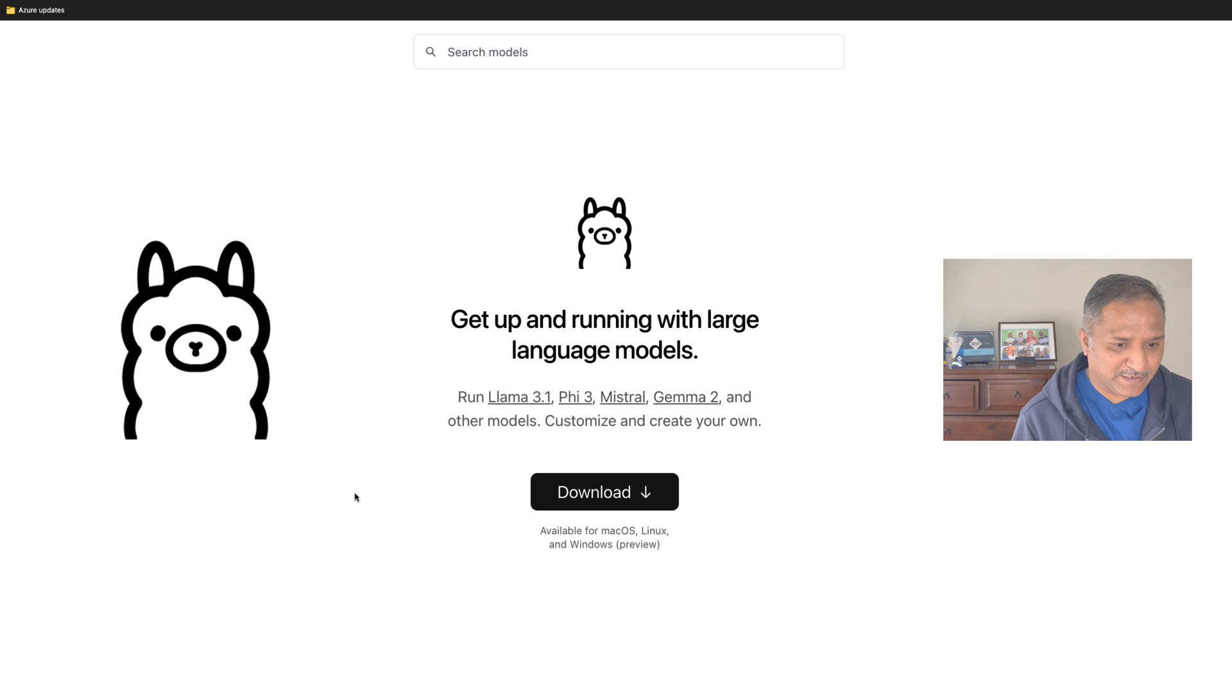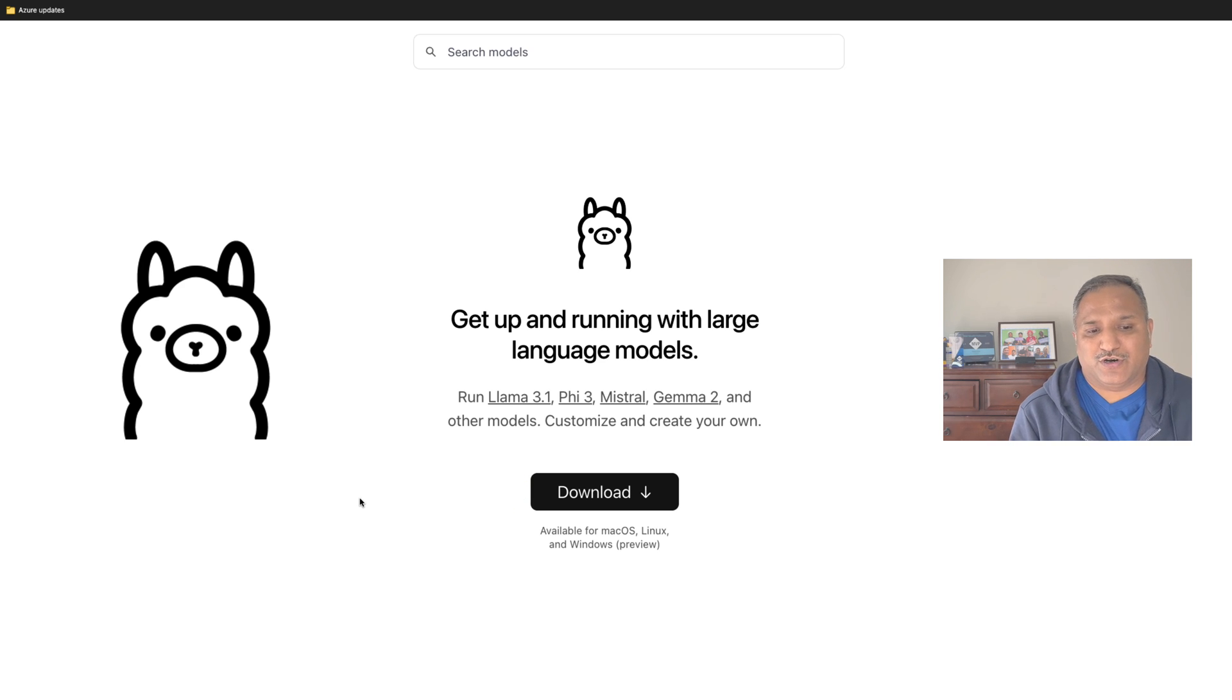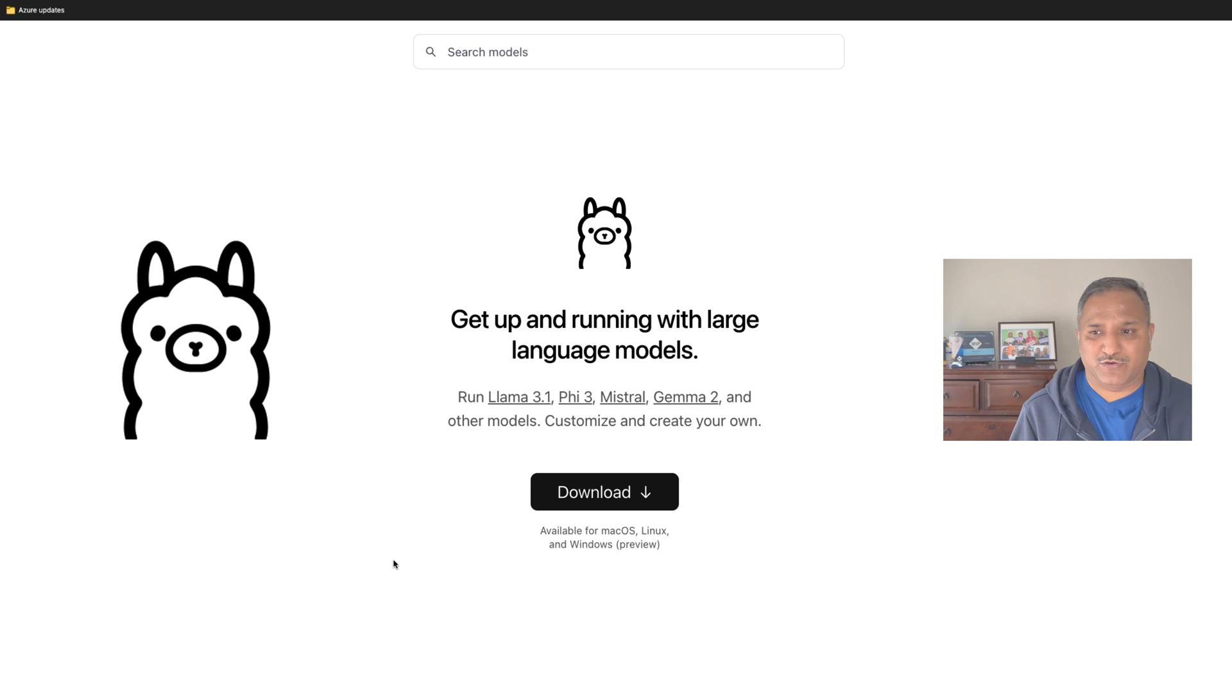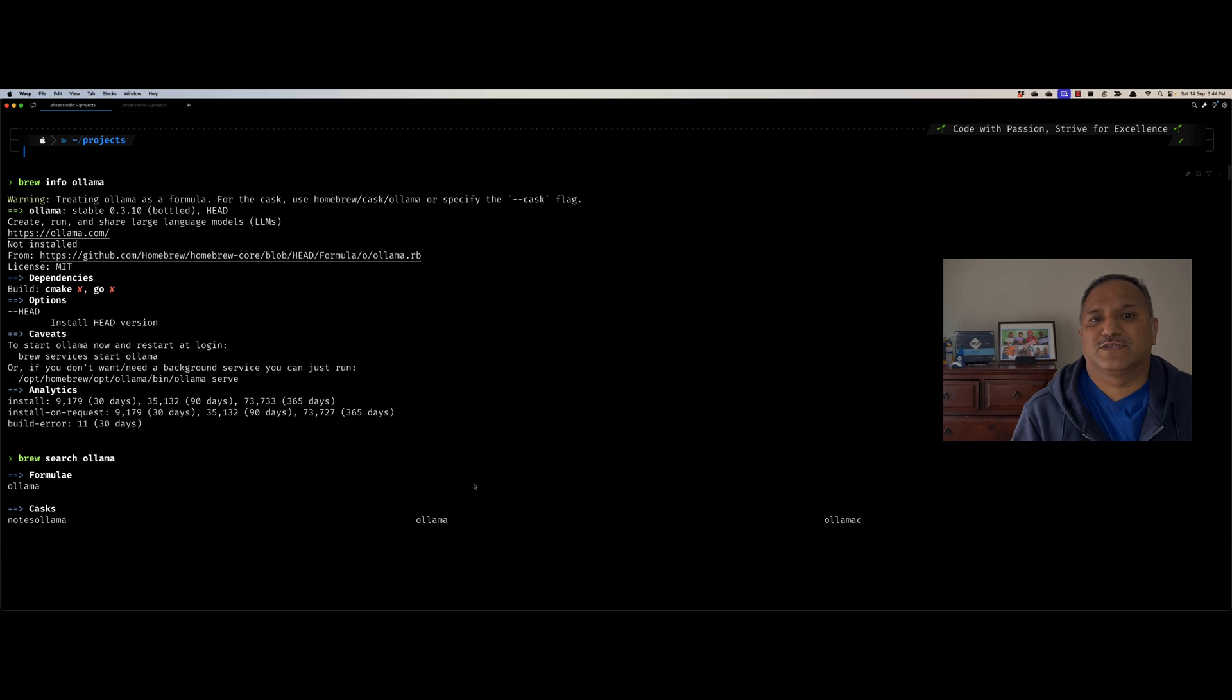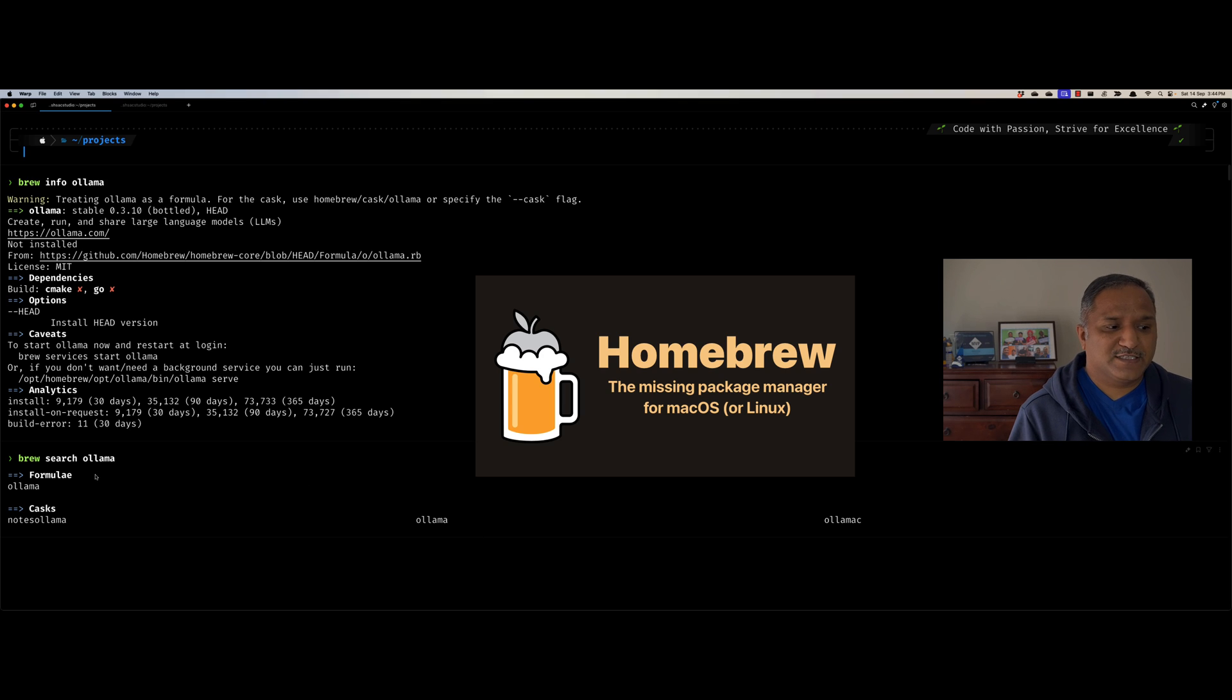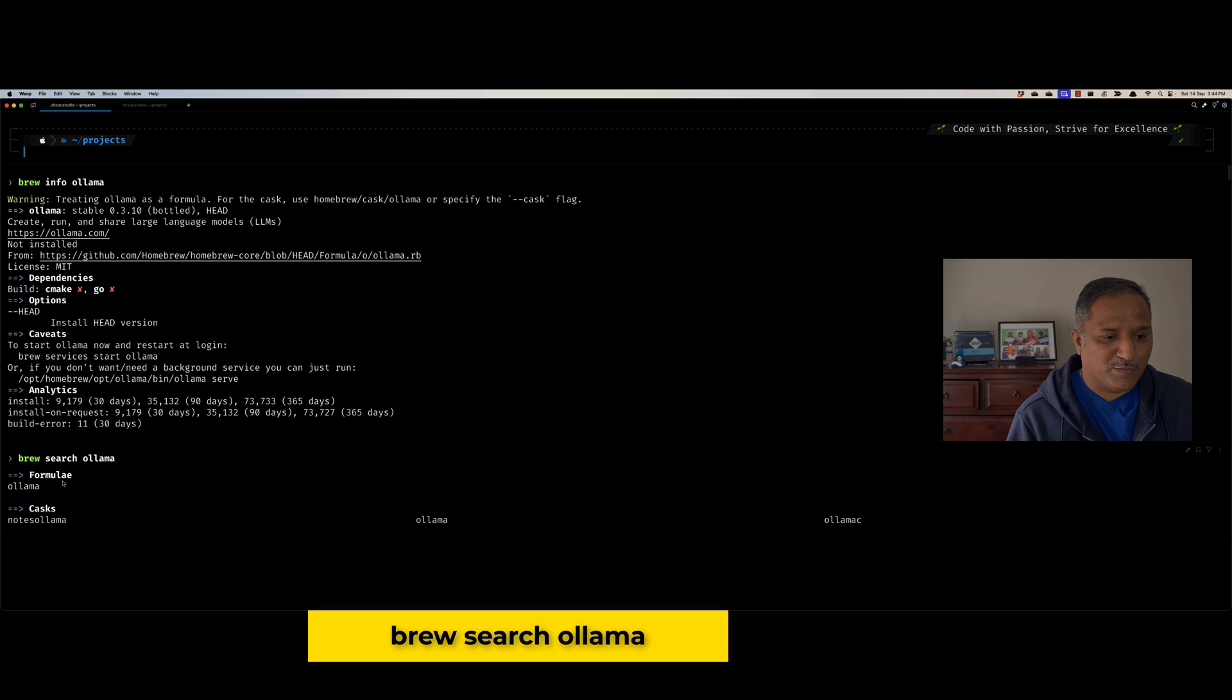These are the different models which are available. The easiest way to get started is to hit this download button. This particular Ollama option is supported for macOS, Linux, and Windows. I am running an M2 Mac, so I can download straight away the version which is available for macOS. But from previous experience of watching videos on this channel, I like to use the package manager. On Mac, I use Brew as the package manager. Luckily, there is a Homebrew package for Ollama.